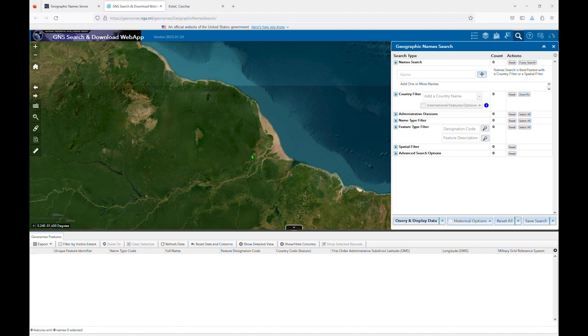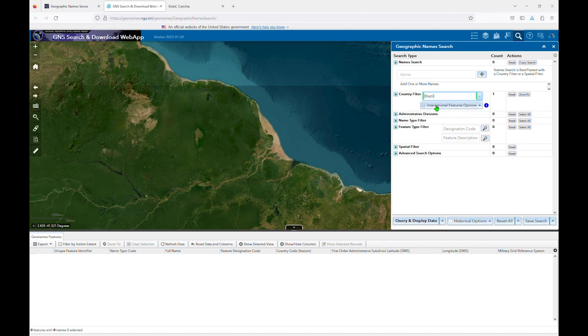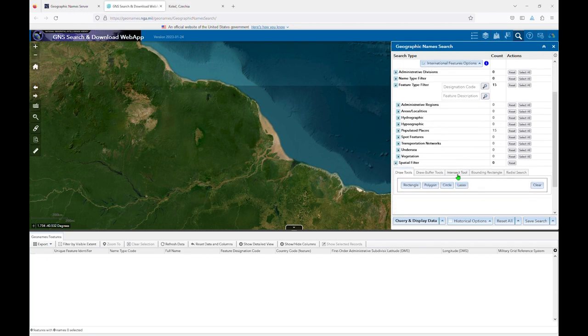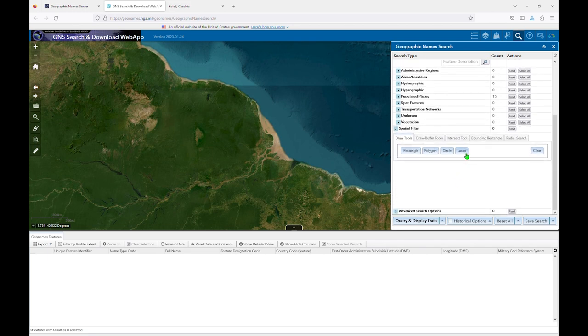First, I can add Brazil to my search and limit it to populated places. Next, I can use one of the drawing tools. I've found that the lasso tool is a bit easier to control than the other ones, but you can experiment and see what you like best.